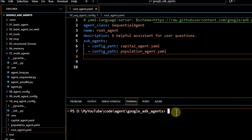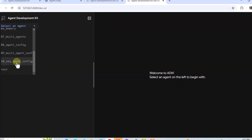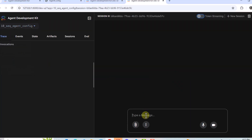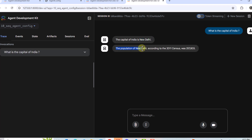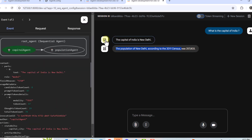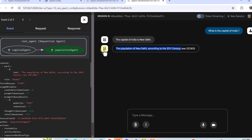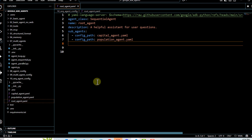Let's run this and see the output. I trigger `adk web`, select the sequential agent config, and ask: what is the capital of India? The first agent gets triggered and returns New Delhi. New Delhi then gets passed to the population agent, which gives a rough population number — according to the 2011 census, the population was a certain figure. Validating it: clicking the capital agent box shows it triggered first in the sequential agent flow, and clicking the population one confirms it triggered next. You can create more advanced multi-agent systems just using agent config, without writing any code. That's all for this video — thank you for watching.